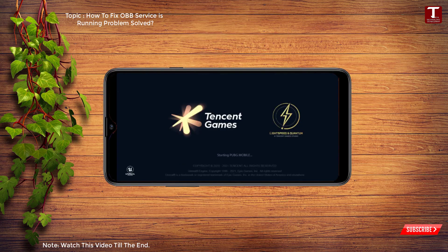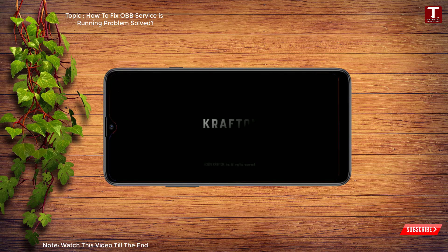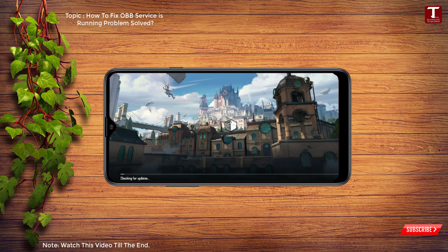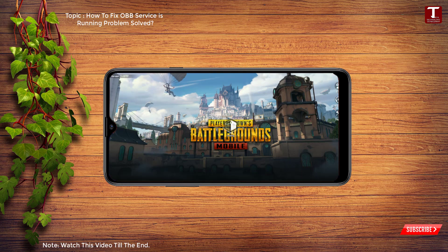Now we'll go to PUBG, and you can see PUBG Mobile is now working fine. In the same way, you can fix the 'PUBG Mobile download ob file is running' issue on all Android devices. Don't forget to like this video and subscribe to our channel for more useful videos.